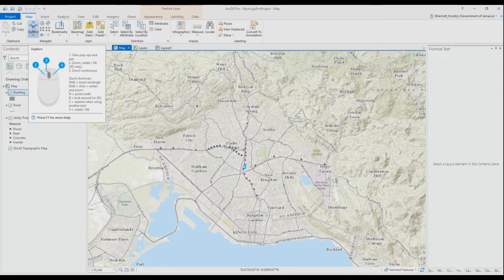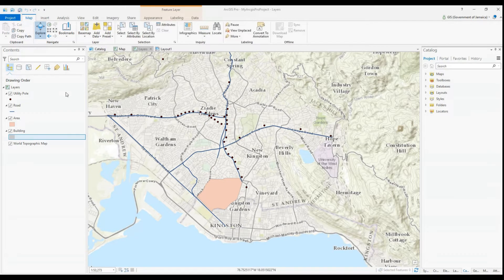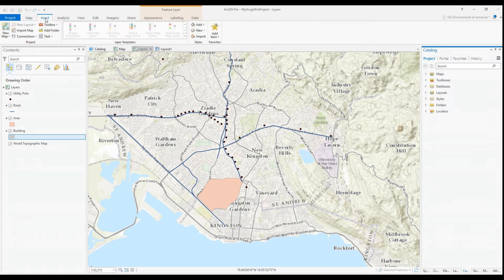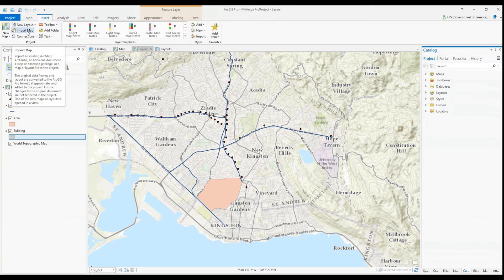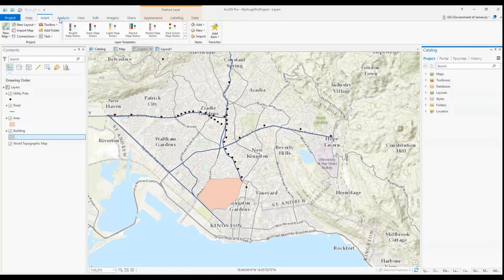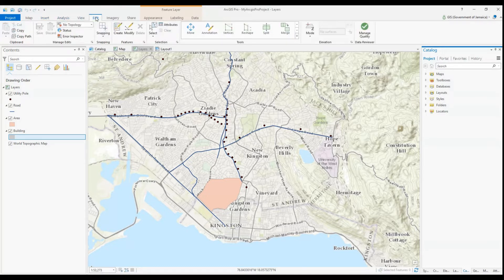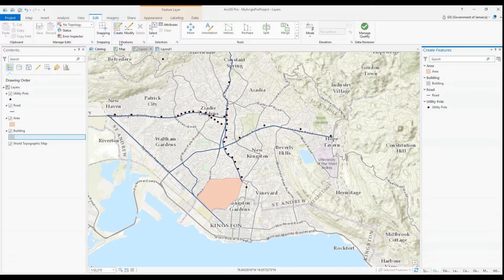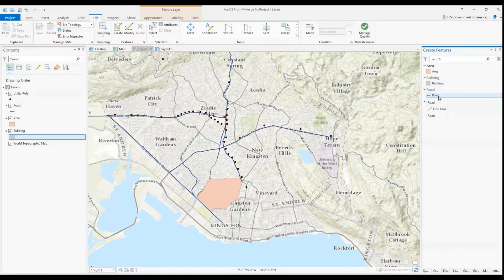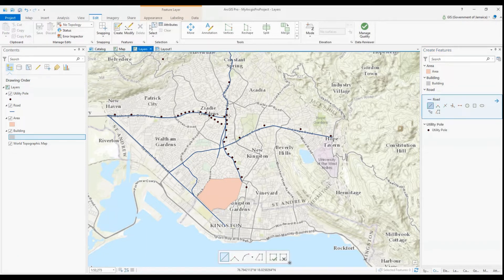We launch ArcGIS Pro and open our map to be edited. I already have my layers added to this map. Adding layers in ArcGIS Pro is done in the same way you add layers to a map in ArcMap. Remember you can also import existing MXD files into your ArcGIS Pro project. Once opened and all layers added, you need to select the Edit tab at the top of the screen and then select Edit.